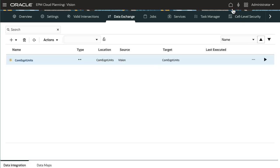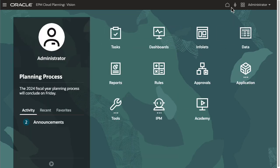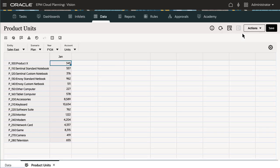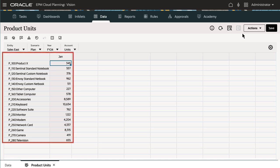Before running the integration, I'll open a form that displays the data I want to export. Here's the data I expect to be included in the output file.